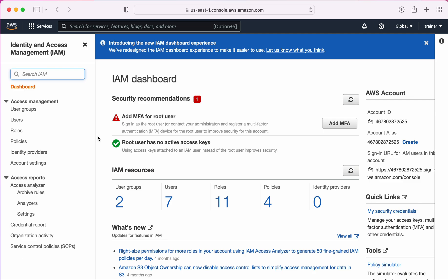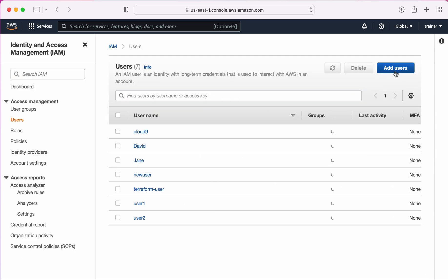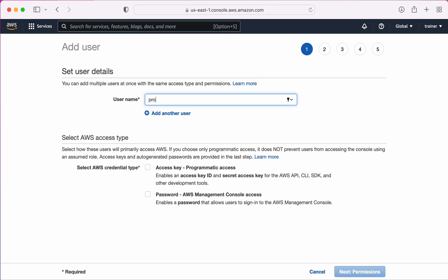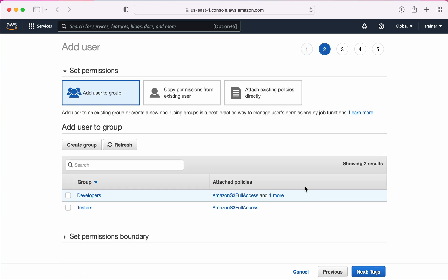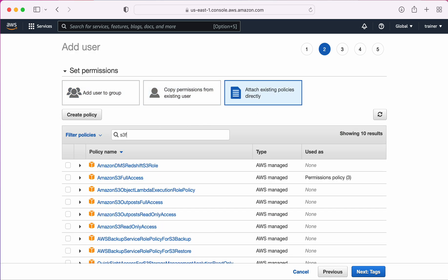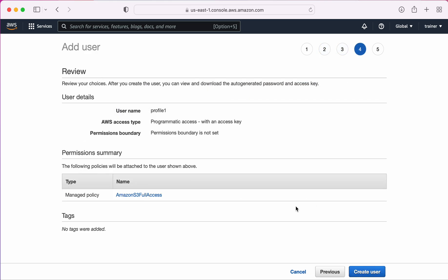I'm in my IAM console right now. I need to go to Users and create a couple of users. The first user I'm going to create is named 'profile1'. I'll go with programmatic access and attach the existing policy. For profile1, I'm going to give S3 Full Access so this user is able to make S3 API calls.